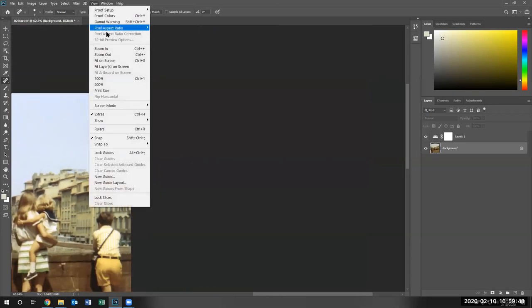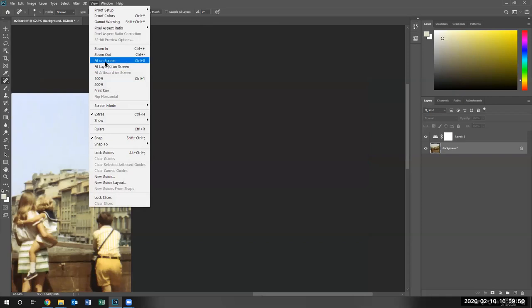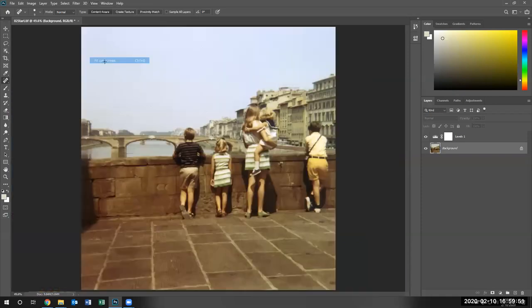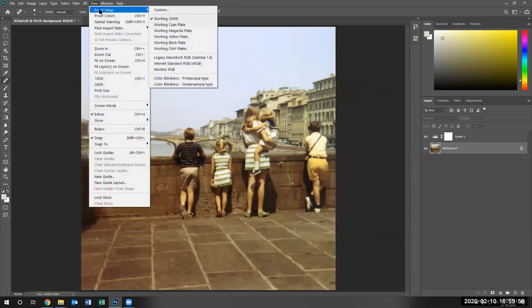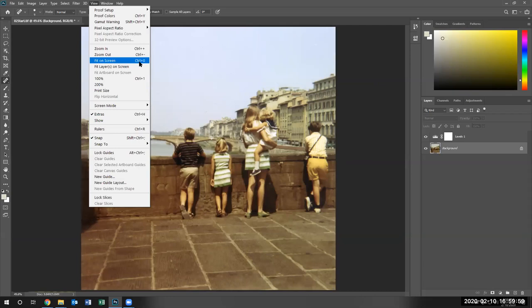Go back to view and fit on screen. We can also use the view fit on screen, which is control zero to get onto screen.